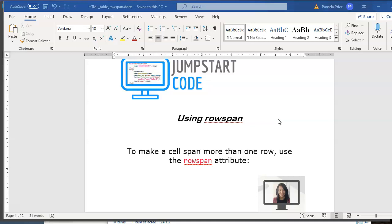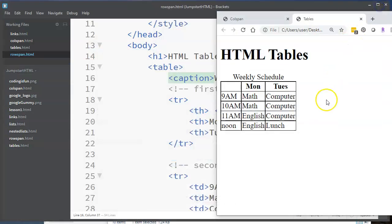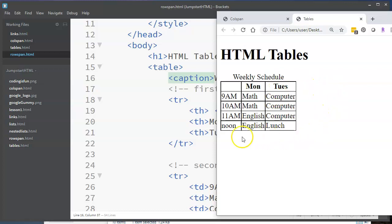To do this, there is an attribute that we use that's called row span. So let's take a look at how we use this. The easiest way is, I have a table that's already created that I'm going to show you how to modify it to use row span.